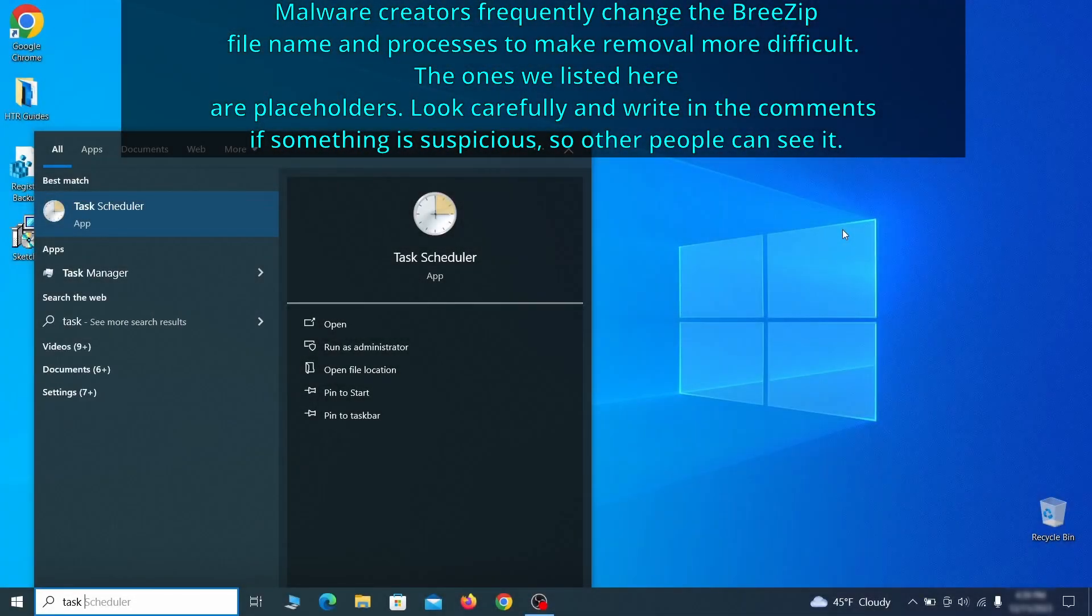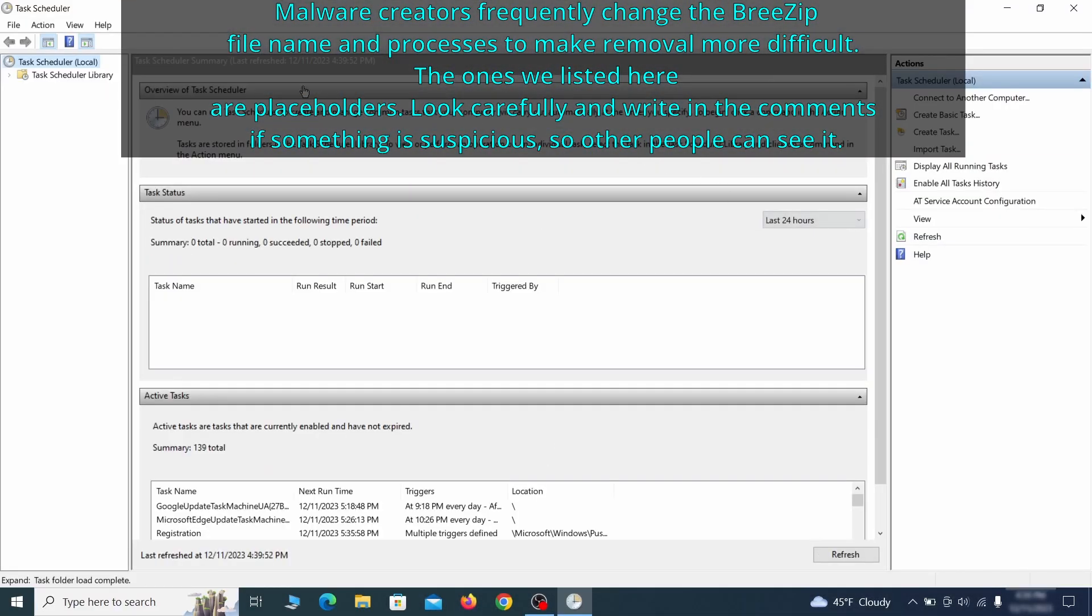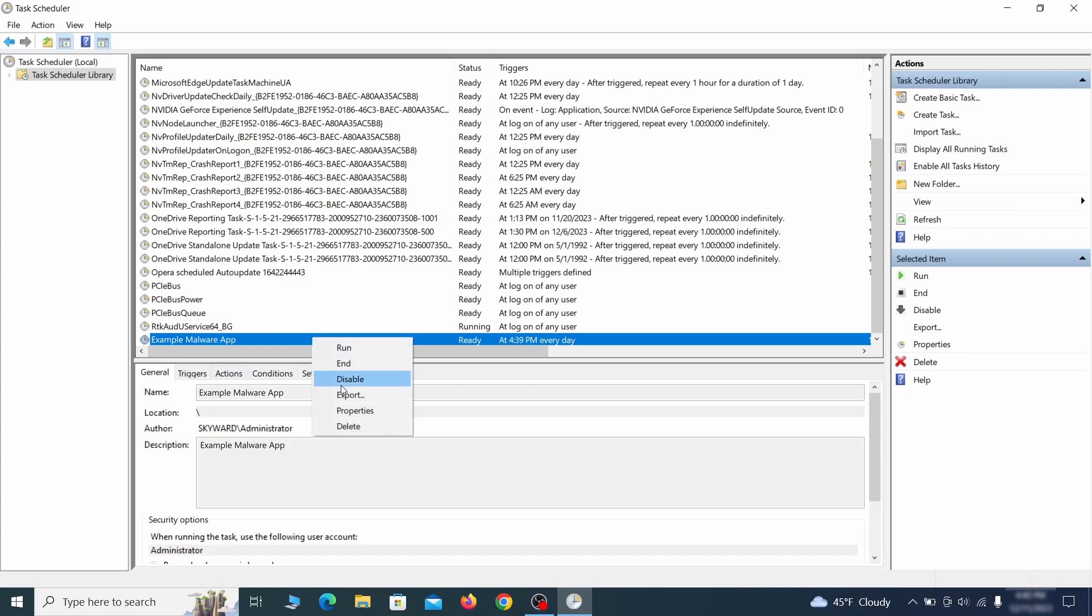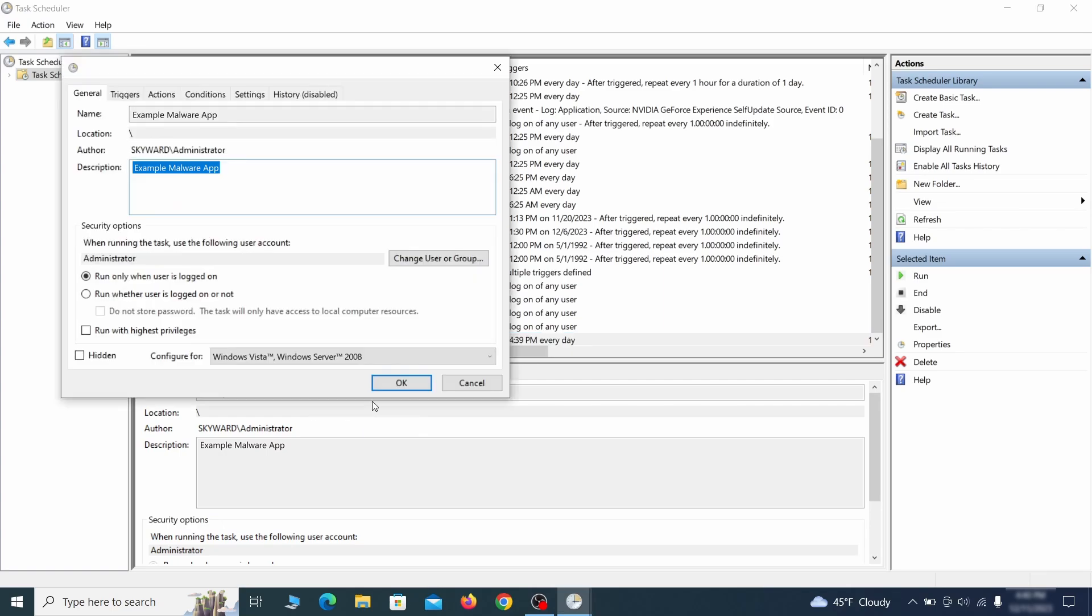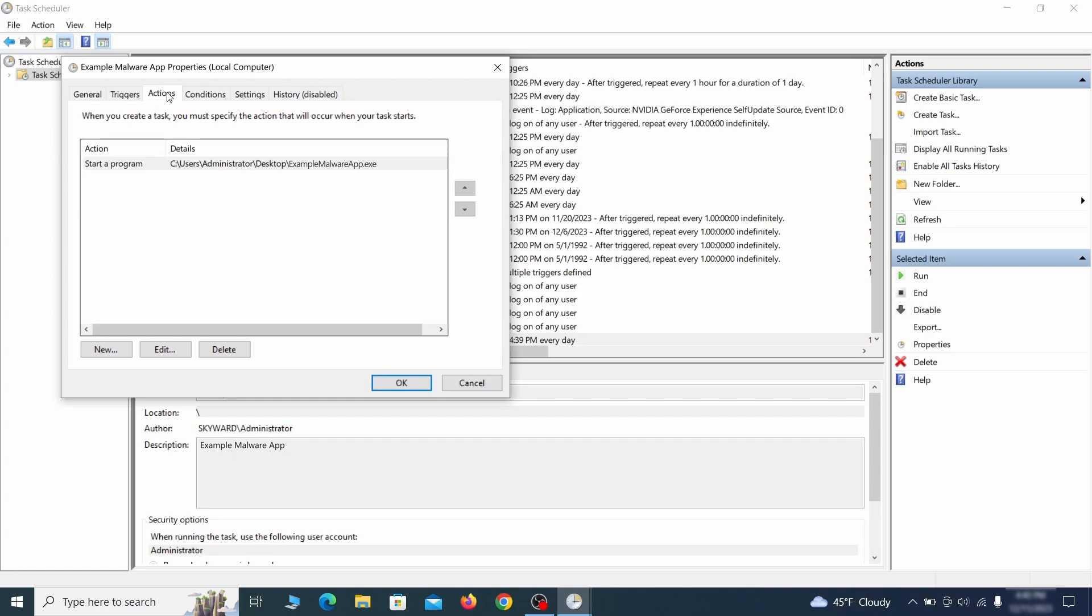The next thing you need to search for in the start menu is the task scheduler. Once you open it, click on task scheduler library from the top left and carefully look through the names of the different tasks, looking for anything that's oddly named. If you think a particular task is suspicious, right click it, go to properties, check what triggers it in the triggers tab, and check what action it performs in the action tab.